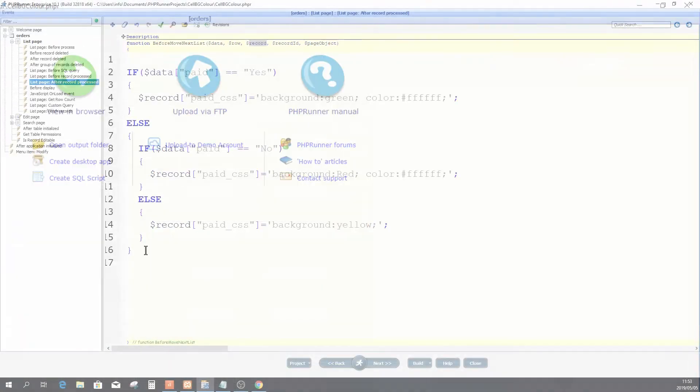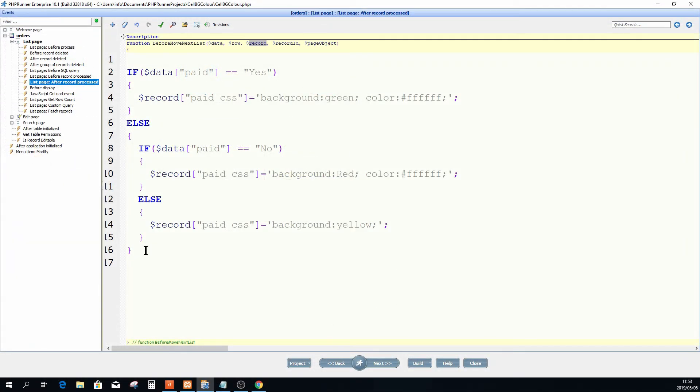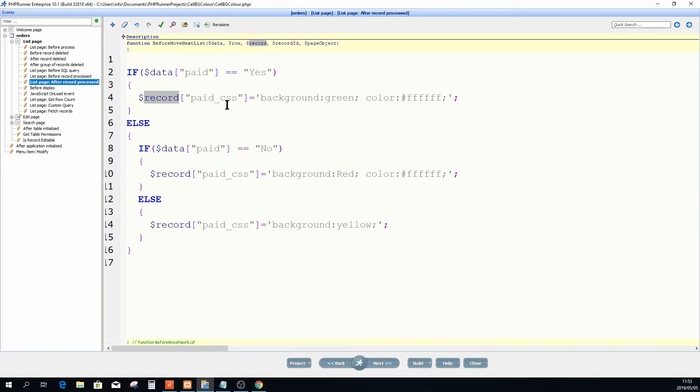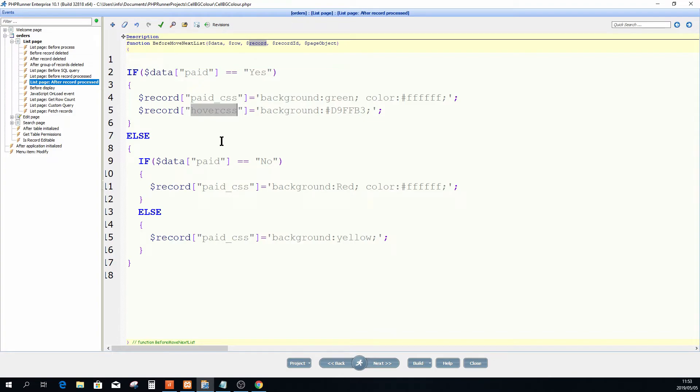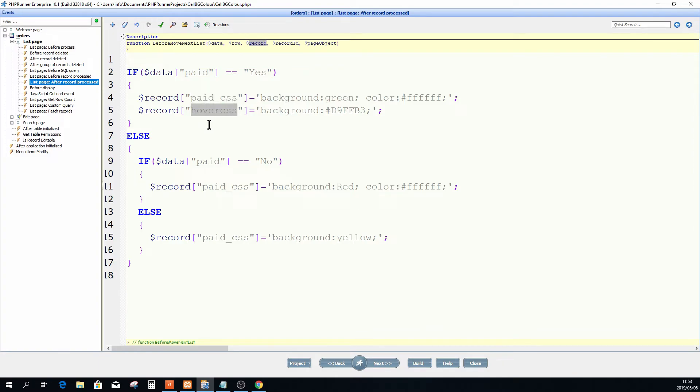Now to do that, let's go back to my list page after a record processed. I'm going to add another dollar record variable. This time I'm going to use something else. So when the paid value is equals to yes, I'm going to manipulate my hover CSS value. Please note that the paid field name is not defined in here, which means it's going to affect the entire row.